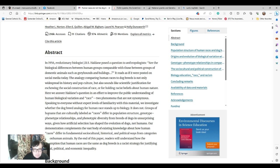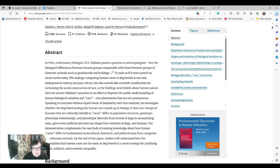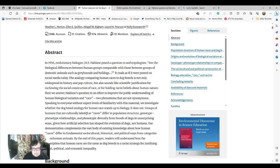Speaking to everyone without expert levels of familiarity with this material, we investigate whether the dog breed analogy for human race stands up to biology. It does not. Groups of humans that are culturally labeled as races differ in population structure, genotype, phenotype relationships, phenotypic diversity from breeds of dogs in unsurprising ways, given how artificial selection has shaped the evolution of dogs and not humans. Our demonstration complements a vast body of existing knowledge about human races differ in fundamental social, cultural, historical and political ways from categories of non-human animals.